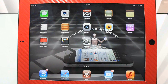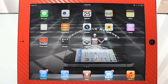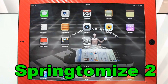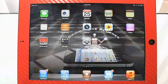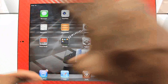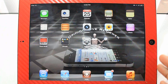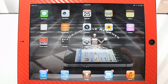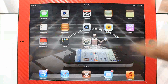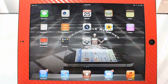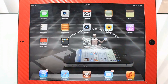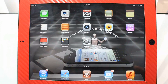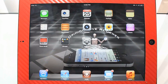The next one is called Springtomize 2. I'm not even going to demo it, because basically it lets you customize almost any part of your device. I did a full in-depth video on that — check it out in the description. I'm sure most of you already know about it, but if you don't, definitely check out that full video.